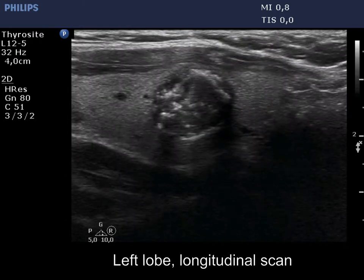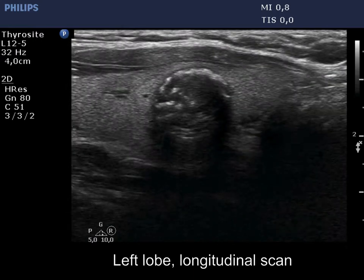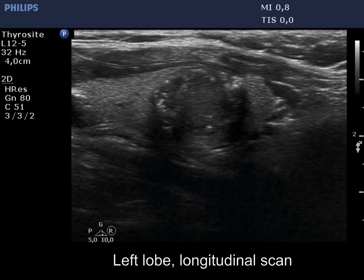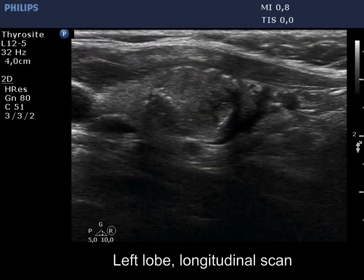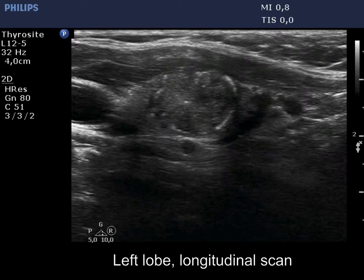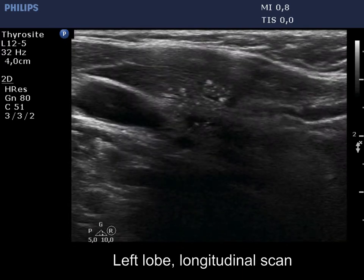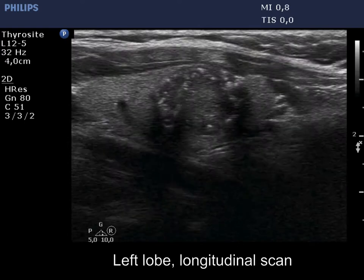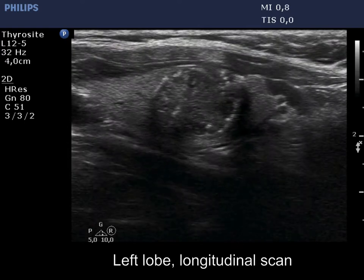The degree of abutment is lower than 25% and the capsule is missing not only at the part where the nodule is in contact with the surface of the thyroid gland. This means that the ultrasound pattern does not fulfill the criteria of extrathyroidal extension.